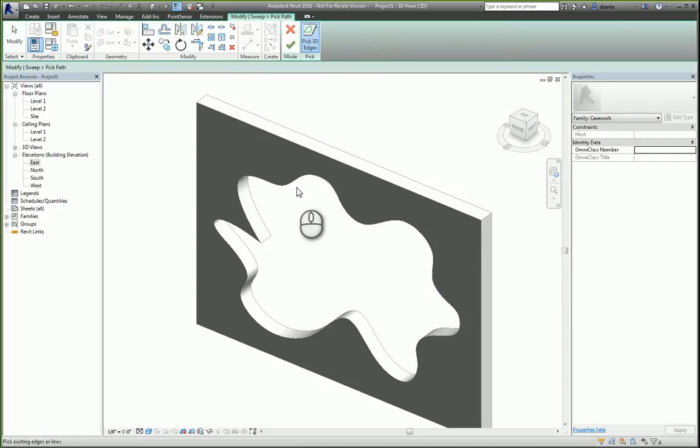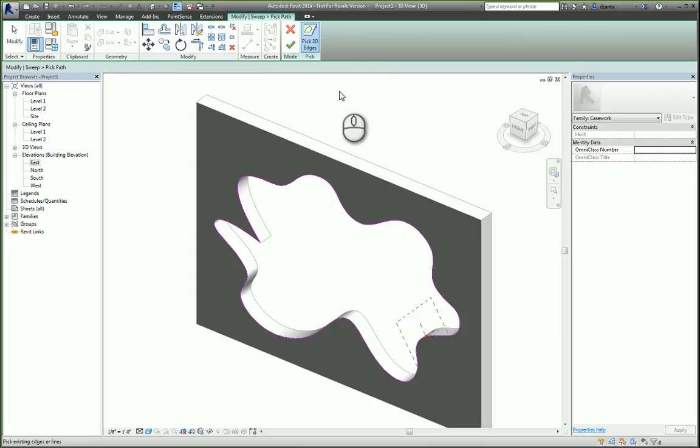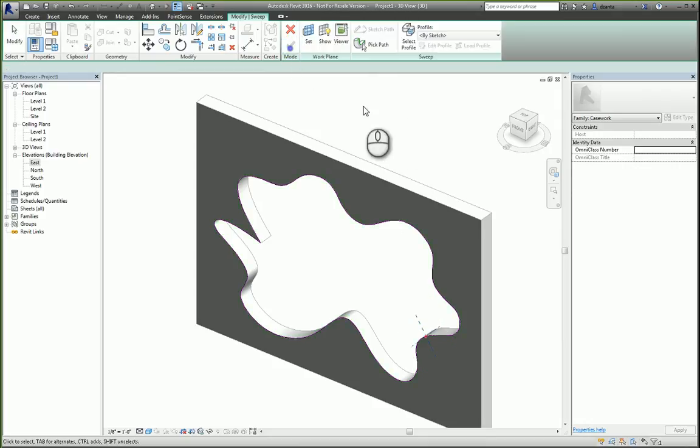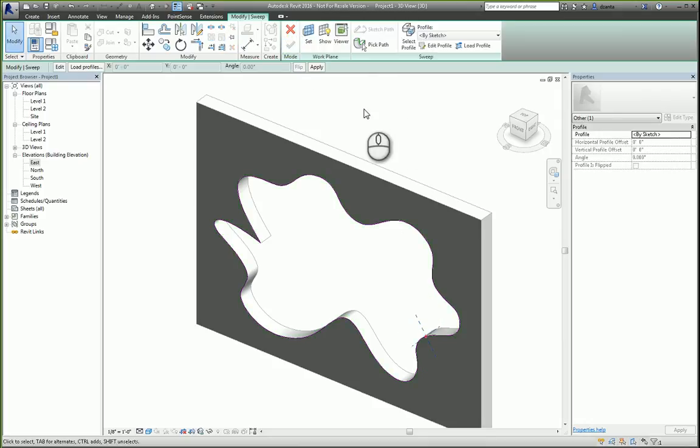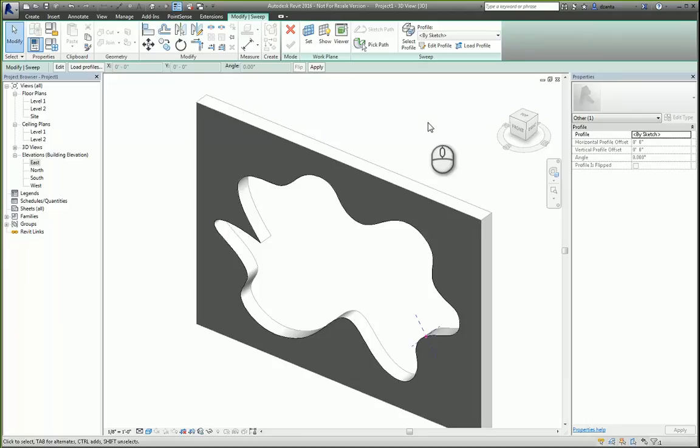So I'll click sweep and I'll pick the path that I want because I already have the edges that I need. Now that I have the path defined, I hit the green check mark to finish the creation of the path.